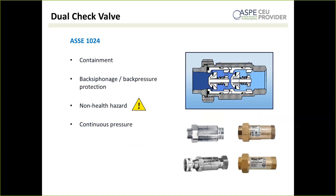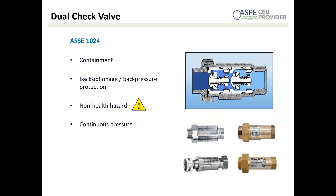ASSE 1024 dual check valves are exactly what they sound like — two check valves, providing built-in redundancy for safety. They allow water in one direction but not the other. These are typically for residential containment and are often installed right after a residential water meter. They are rated for back siphonage and back pressure as well as continuous pressure, but they are not for health hazards. They come in several styles and sizes, including chromed and hose-connection versions.